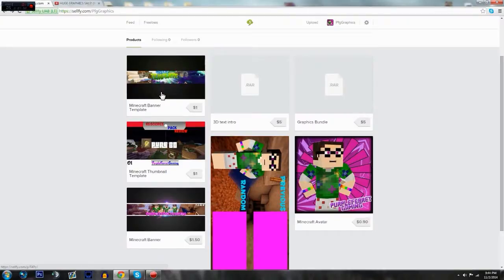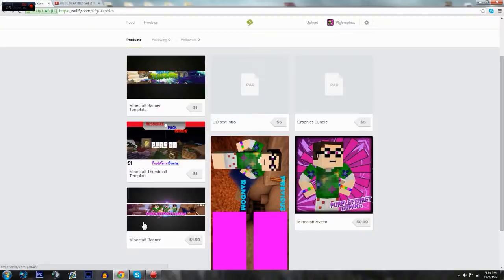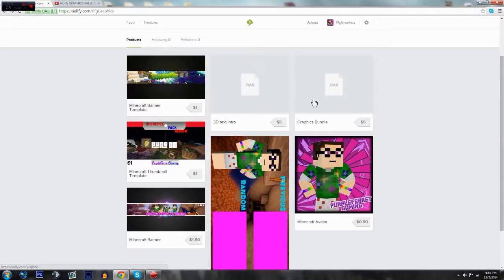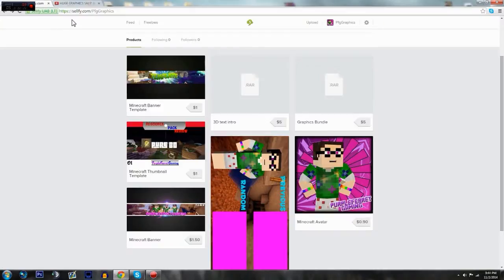So you get the thumbnail template, a Minecraft banner, an avatar, an outro, three 3D renders, a 3D text intro, which is averaging out to at least eleven dollars for a five dollar deal. That's just great.